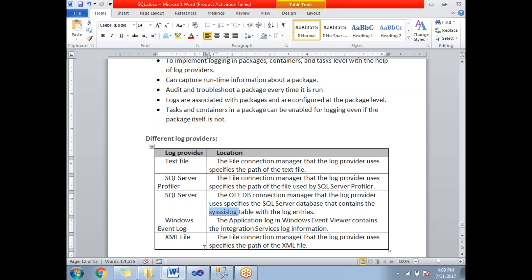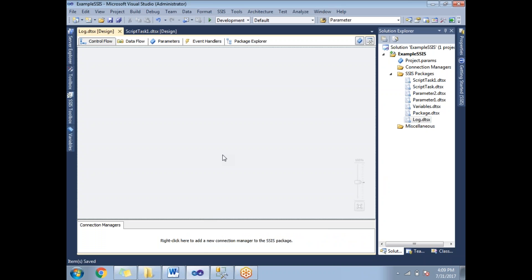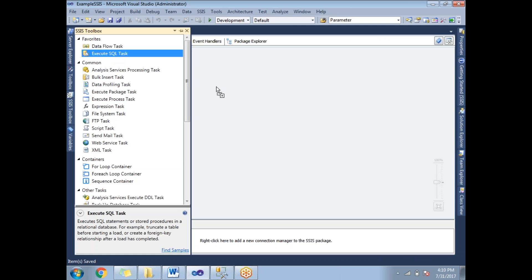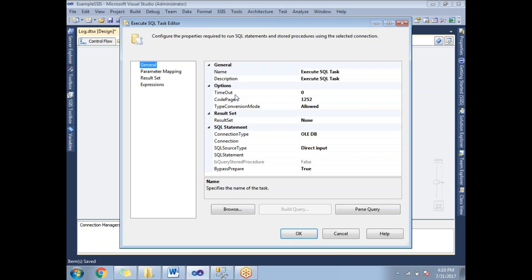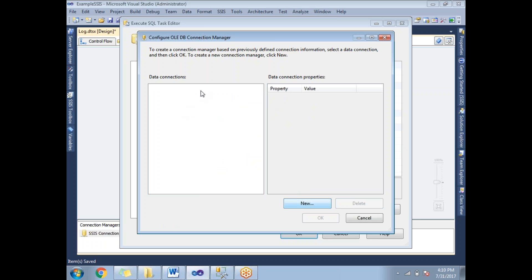Now let me show you a practical example of how to implement logging in SSIS. Let's open SQL Server Data Tools and create a package. I created a package named log.dtsx. It's an empty package. Before implementing logging, let's design the package with a couple of tasks — I'll add an Execute SQL Task and configure it with a connection string.